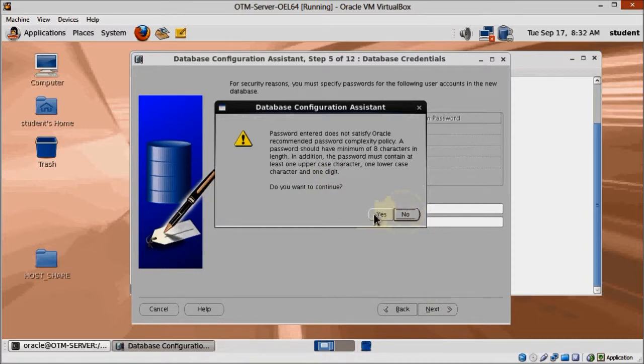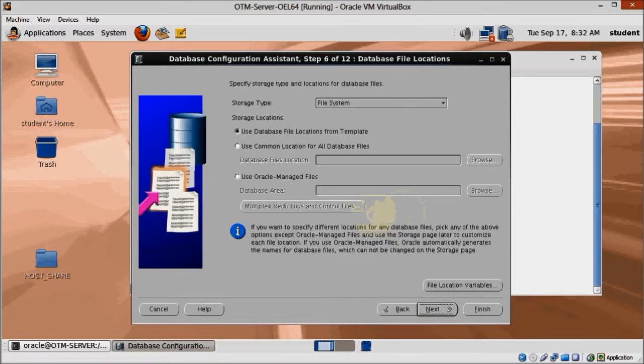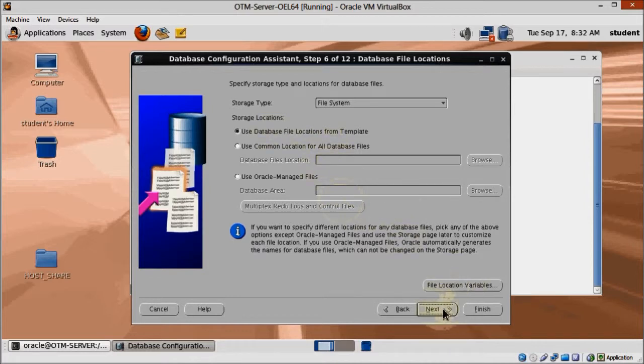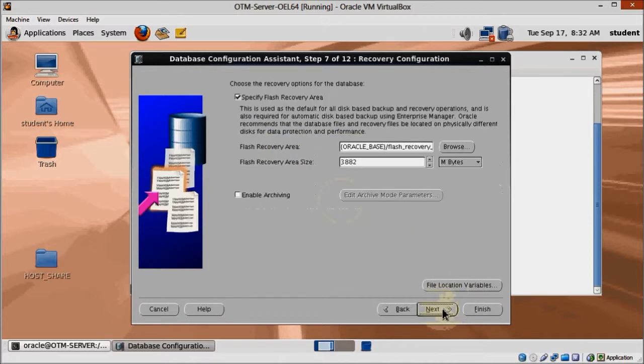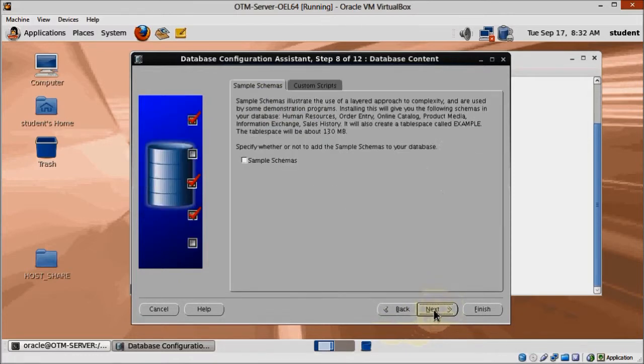On the Storage Type and Database Files Locations screen, just click next. Same for Flash Recovery options, just click next. We won't be needing any sample schema, so just click next here.